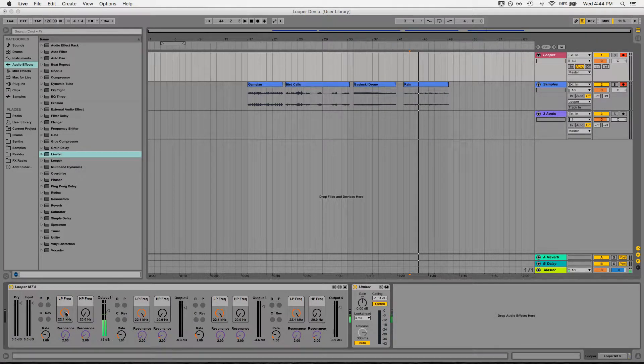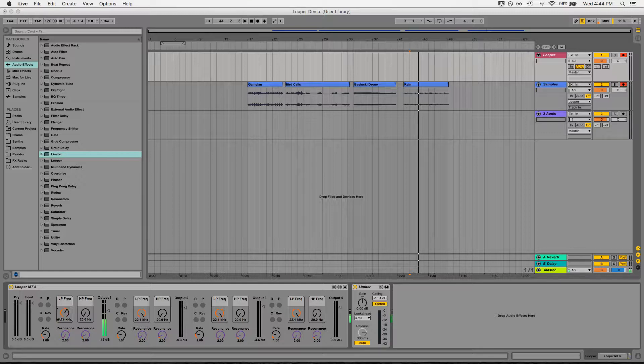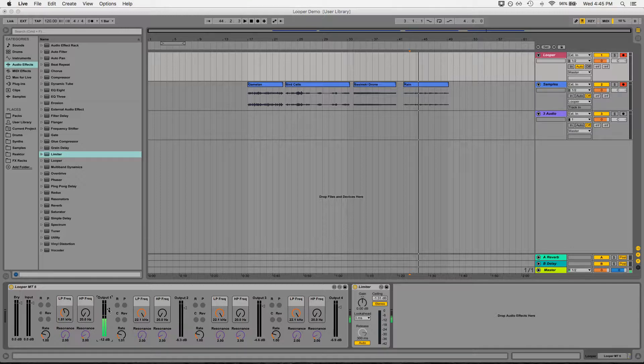We can low pass it, which essentially begins to remove the highs from the sound. Even now you can hear more and more of the higher parts of the sound being removed. It sounds bassier, lower.